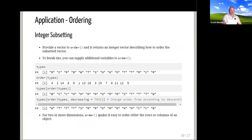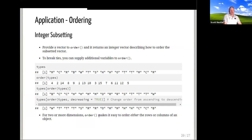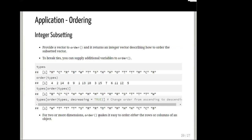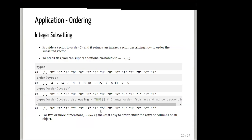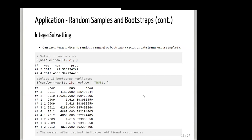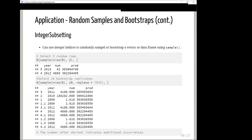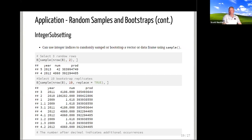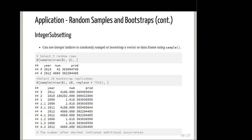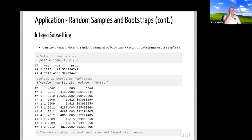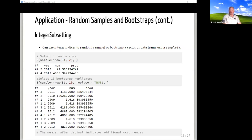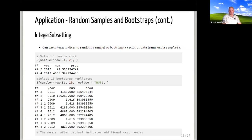There was a question from the chat about whether subassignment copies or overwrites the object. After some discussion, the conclusion was that it's likely copy-and-modify because there could be multiple names bound to the same data. If you only want to modify the data associated with one name, you have to copy and modify. Using tracemem() might be the only way to verify this with an example.